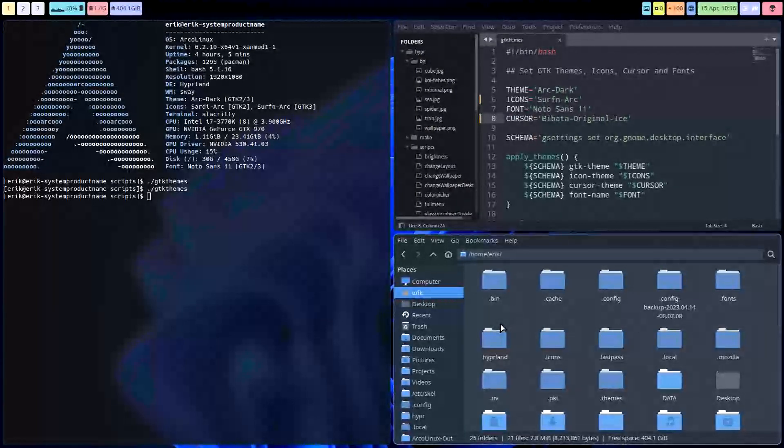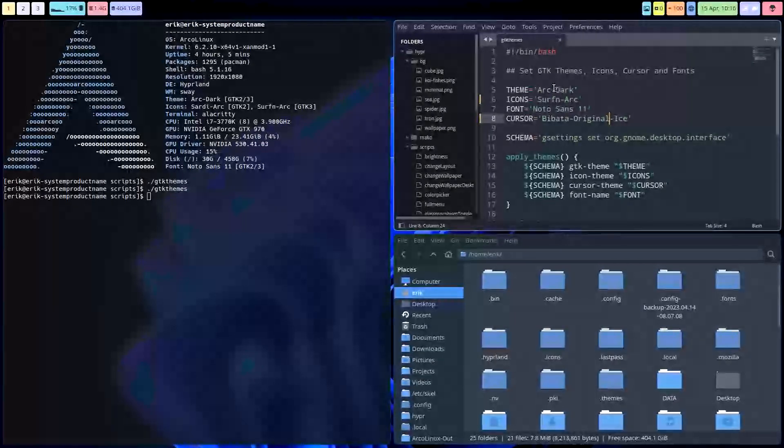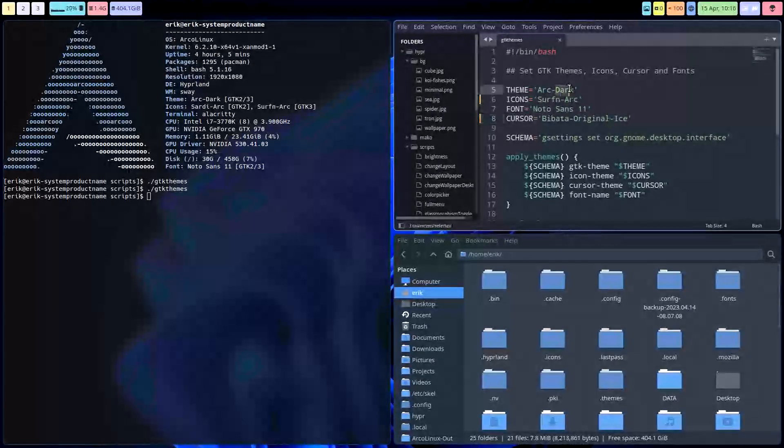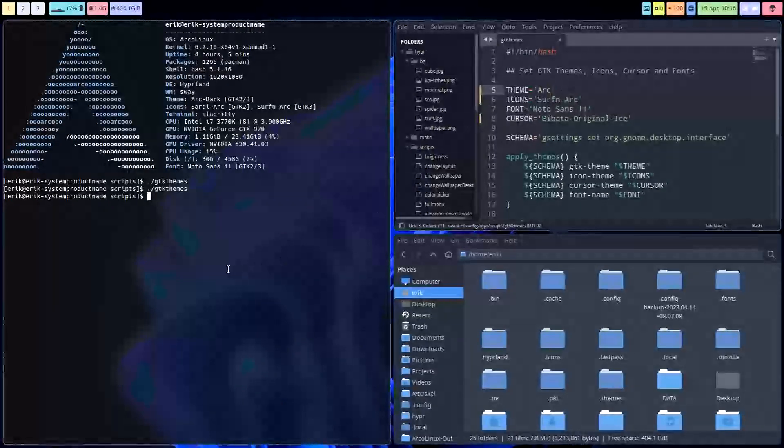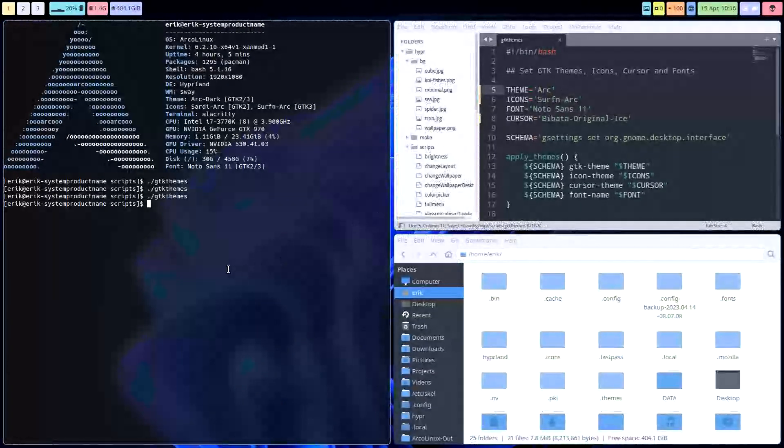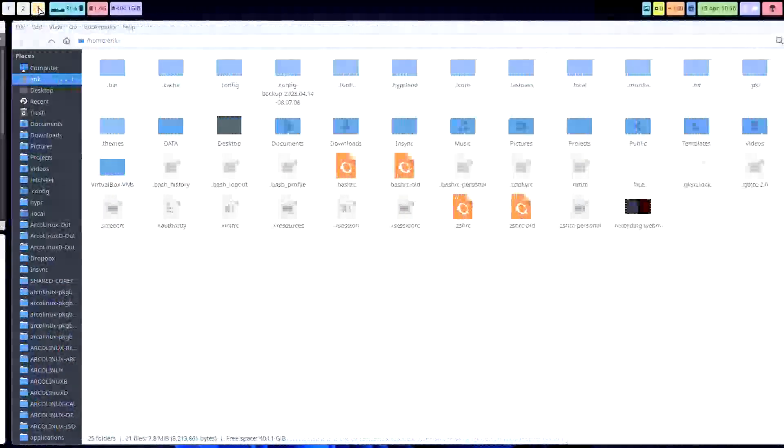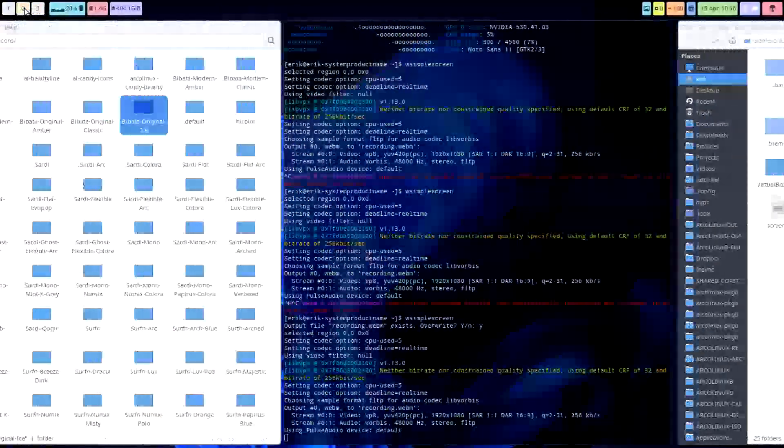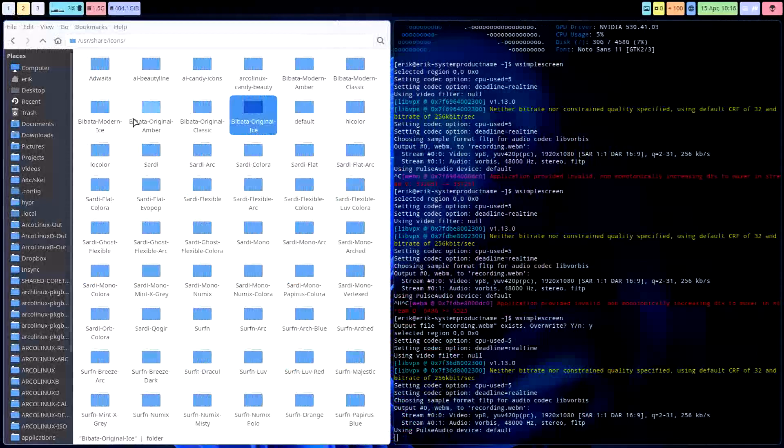Things like that you can change. If we do Arc, let's see if we can see what happens. Everything is white and there was another Arc thing. Look at that, we don't like that.